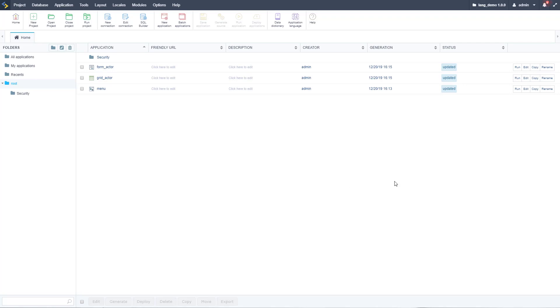Hello and welcome to another Scriptcase tutorial. My name is Nate Carpenter and today we're going to be looking at using multiple languages in one project — one application inside Scriptcase.